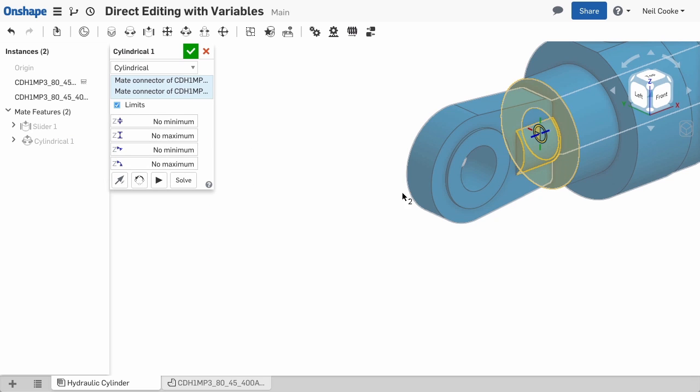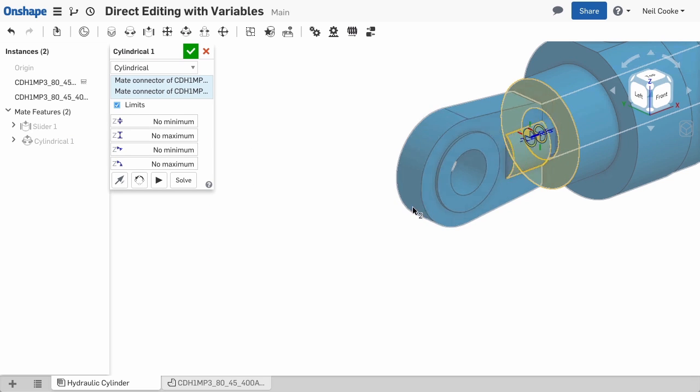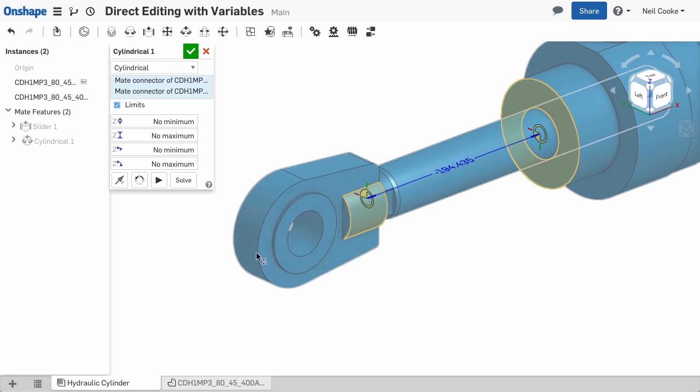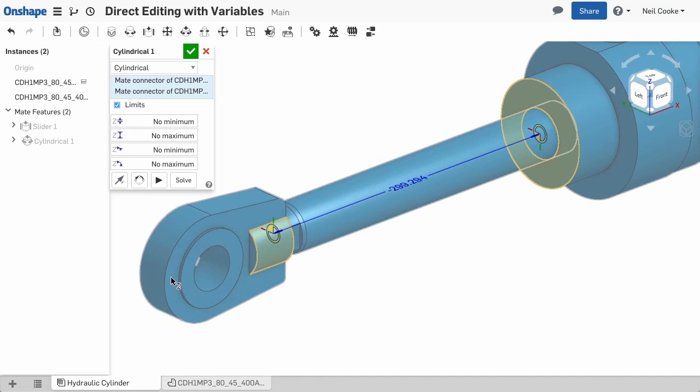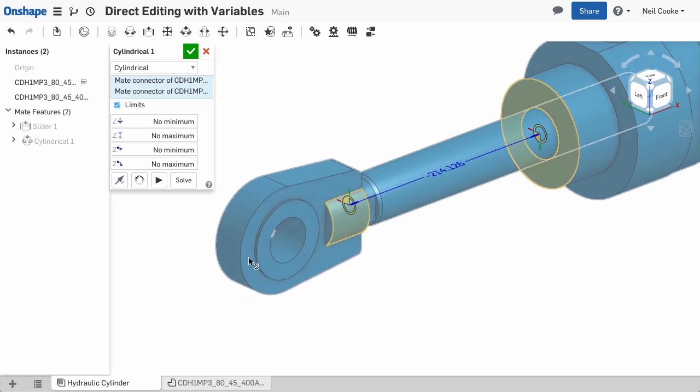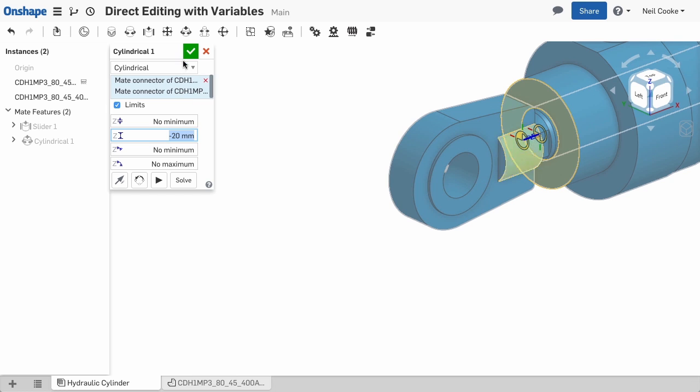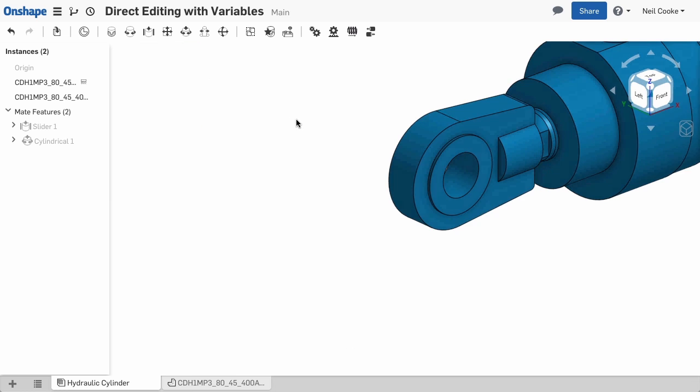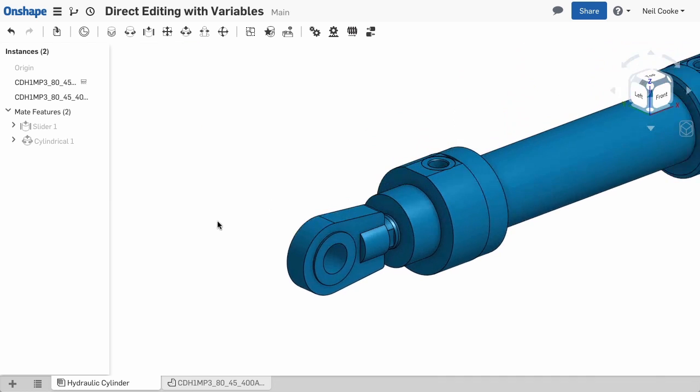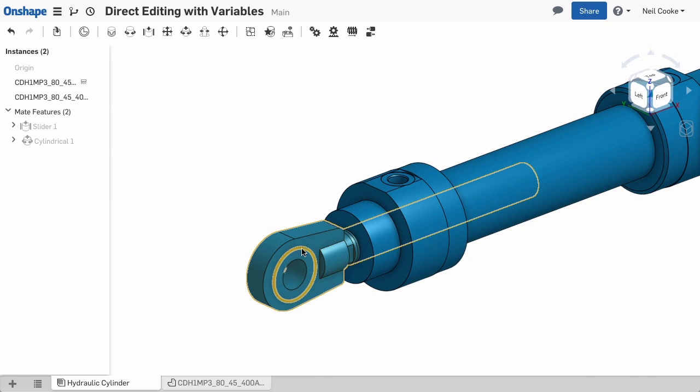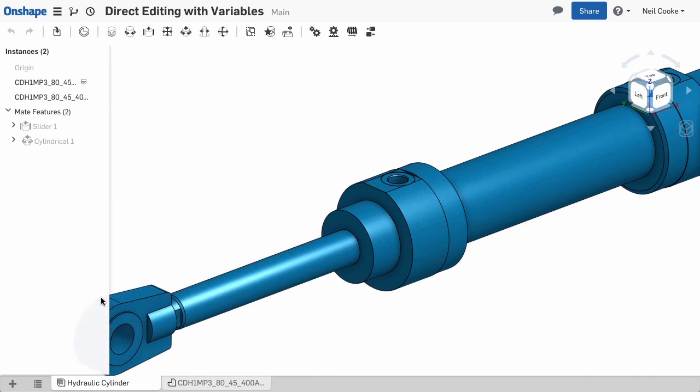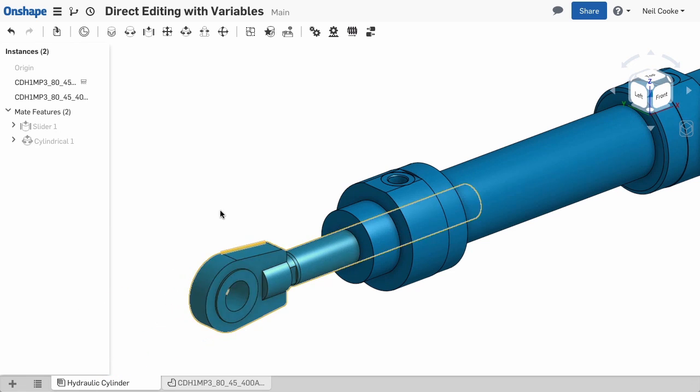As you drag the rod you can see that the offset values are negative so set the limits to no minimum and the maximum to be the clearance between the rod end and the cylinder. The combination of these two mates with limits constrains the motion of the rod to the correct stroke length.